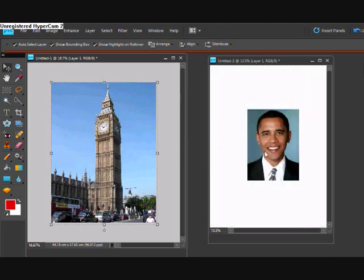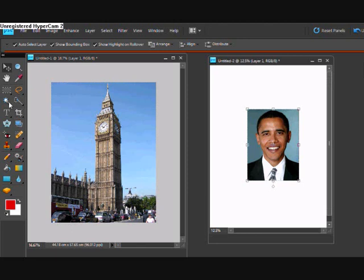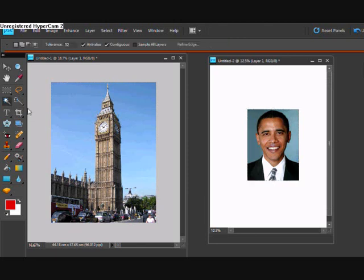See what Adobe Photoshop have done here is they've installed this Magic Wand tool. See this button here and what is this?